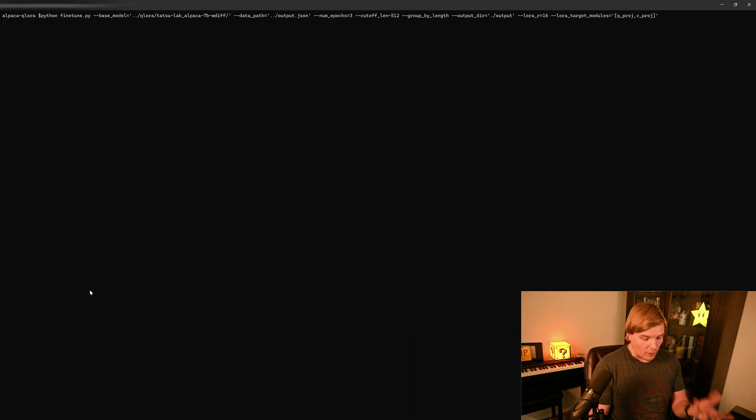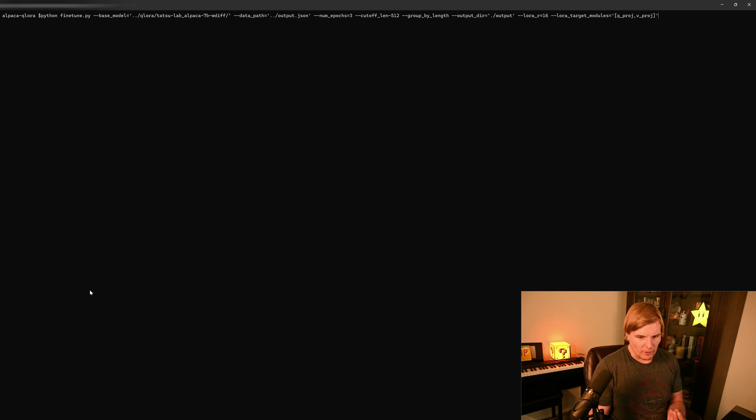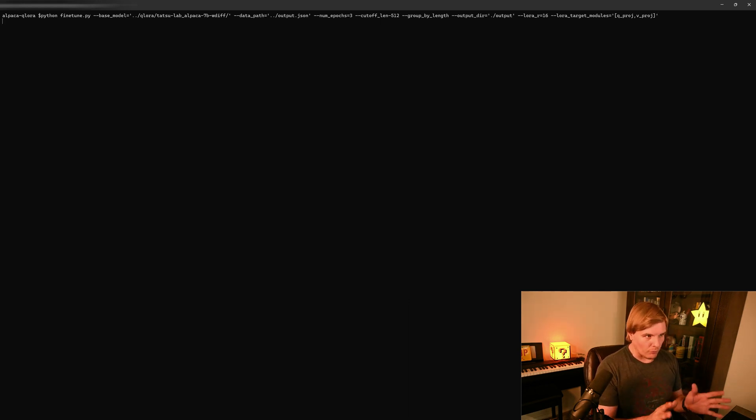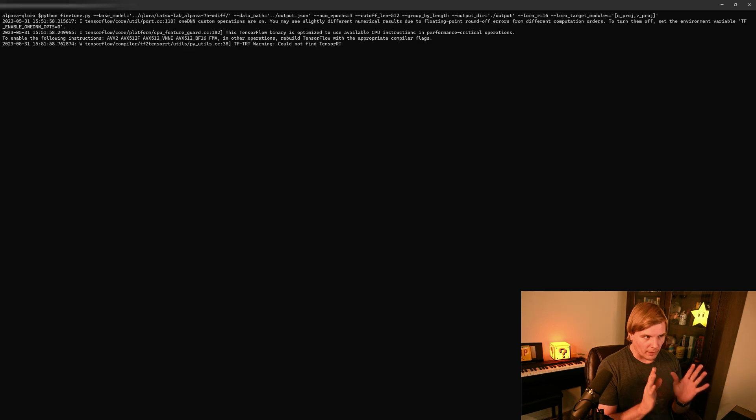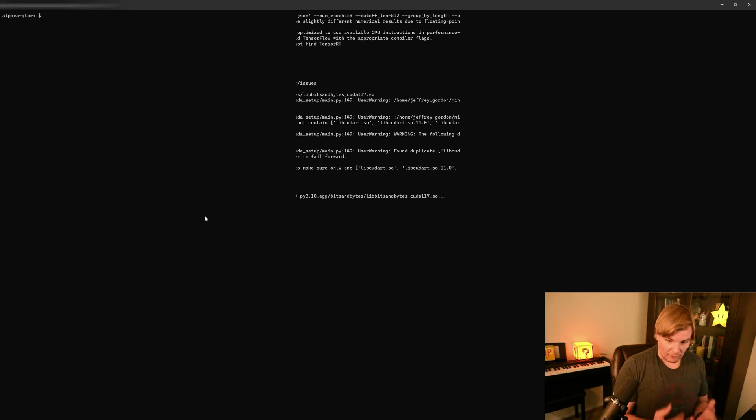But it is a much easier model to work with. You just run this and it handles the rest of it. It doesn't have the instabilities that the official queue lore appears to have right now. And you just have to hit enter, let it run, and we'll come back once it's finished running.